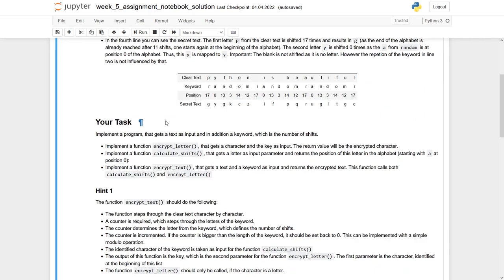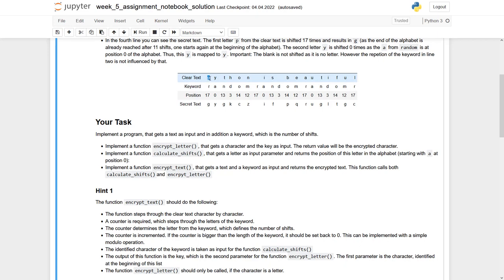As this week's task is a little bit more complex, we would like you to split up the program into functions. The first one is encrypt letter, which means you have as an input the letter from the clear text, P,